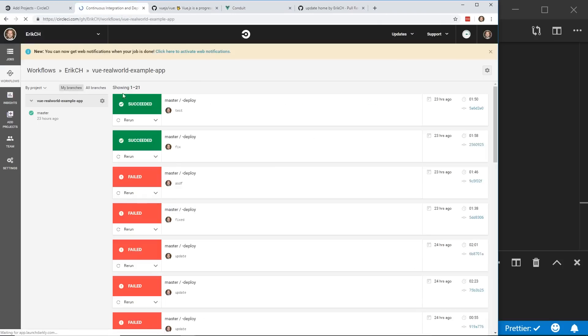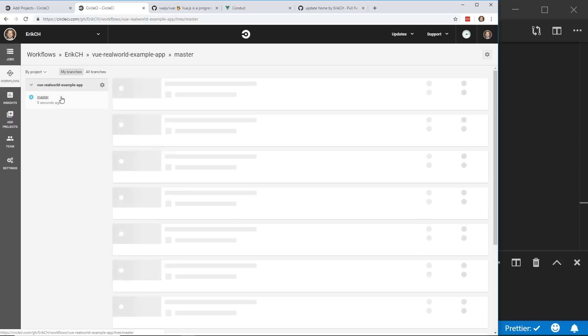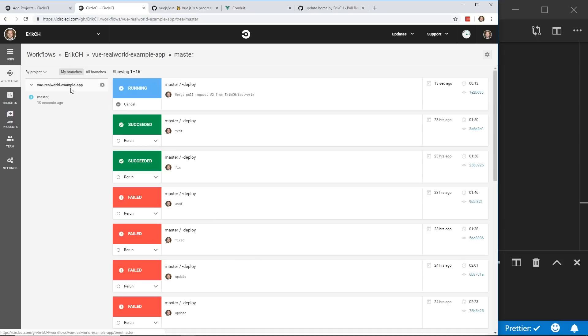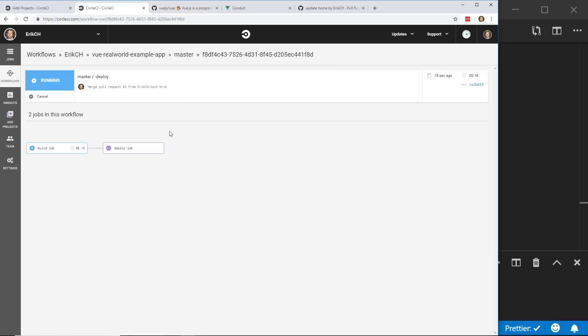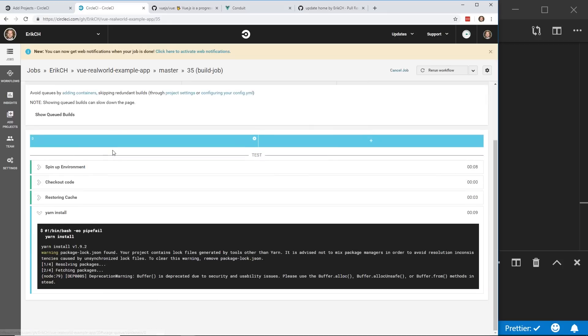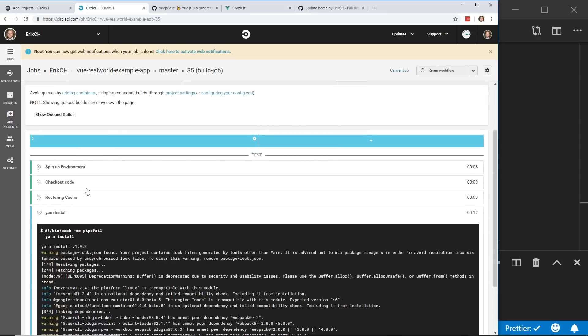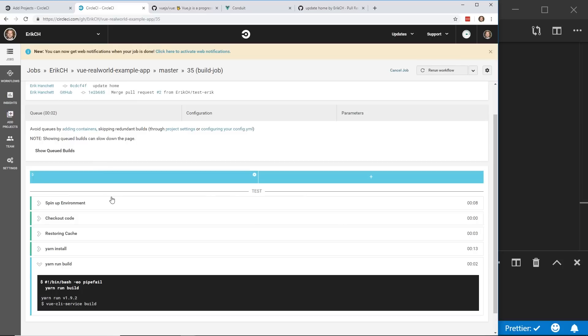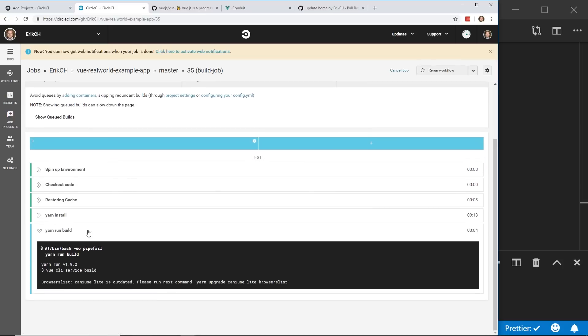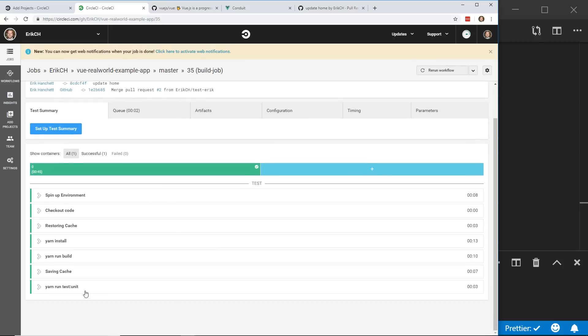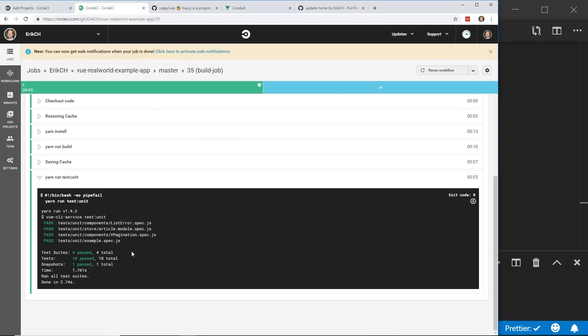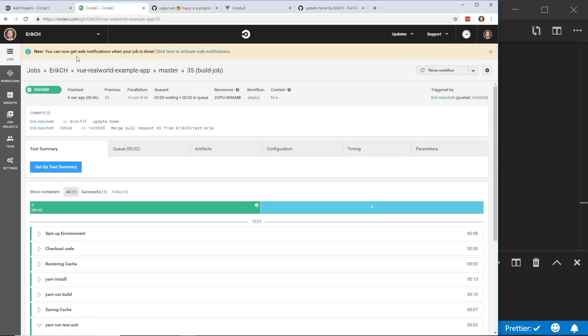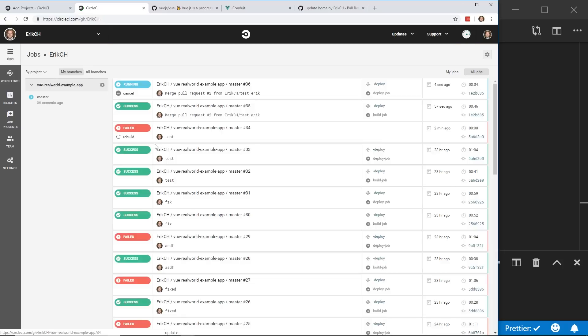If I look in my circle CI, I have this master and master deploy is running. This master deploy is running. And if I click on it, I could see what it's doing. It set up the environment, checked out the cord, restoring the cache, and then runs yarn install. It runs the yarn run build. And then it tries to run the unit tests. You can see that all of them pass, which is perfect.